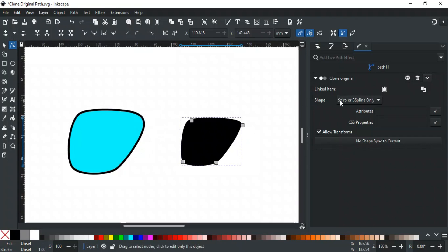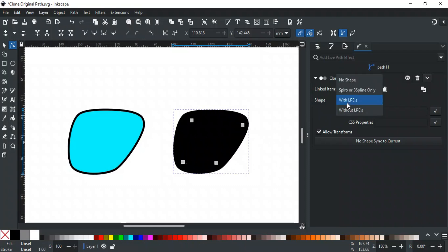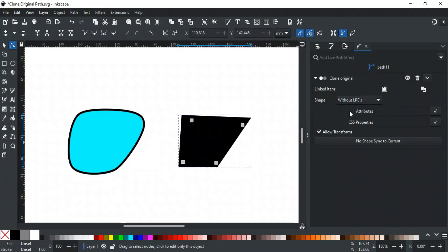With LPE will change the shape to the original and apply all path effects from the original object to the clone. Now, the offset is applied to the clone as well. Without LPE will change the shape of the clone to match the original but won't apply any path effects of the original object.